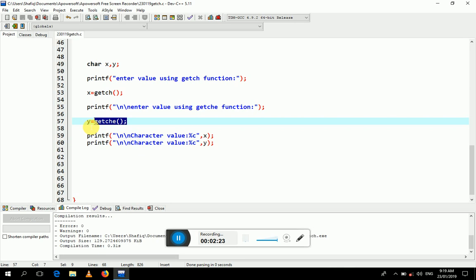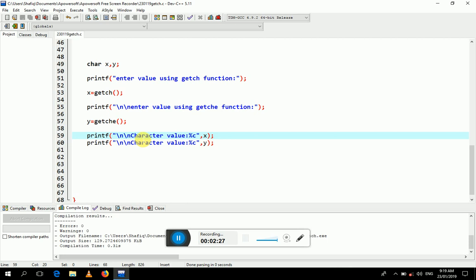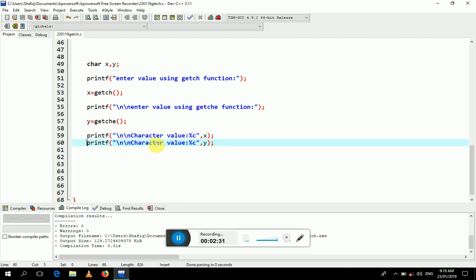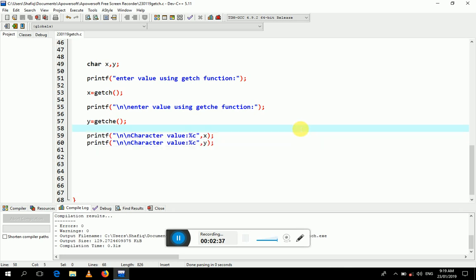This first line displays the value that was input by the getch function, and the second line displays the value input by the getche function. You can also see the value on the screen by pressing the F11 key.